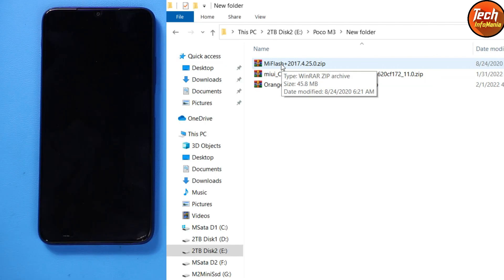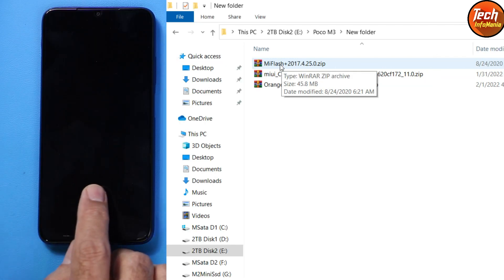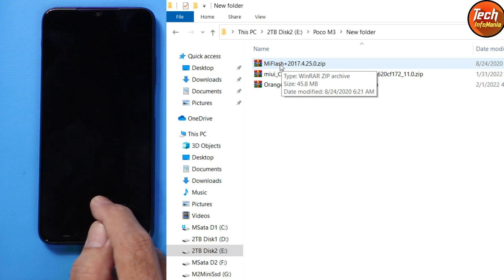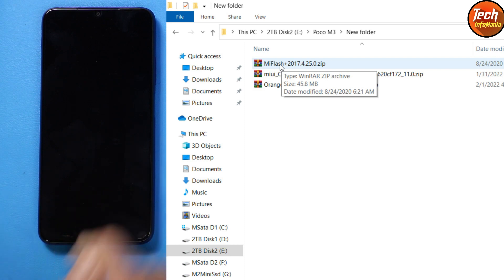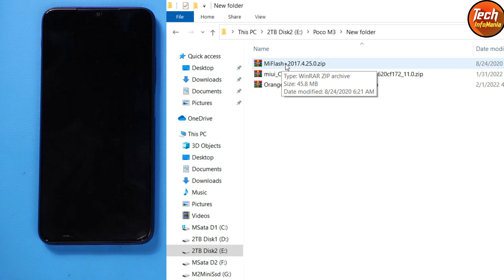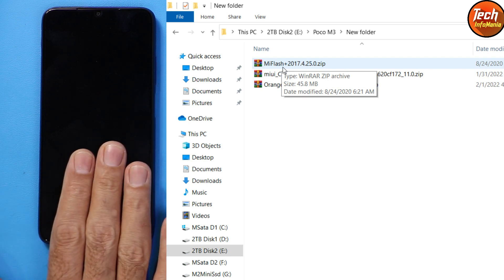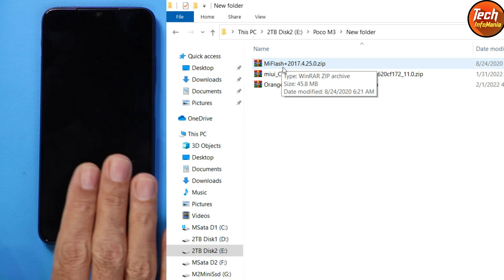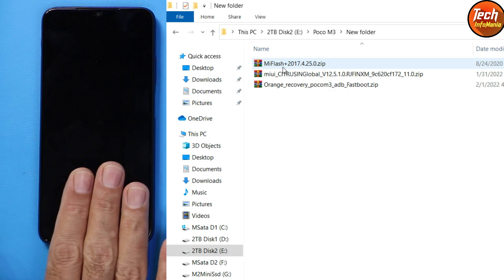In case you haven't installed the drivers on your computer — the device requires drivers, and Windows cannot detect it without them. To install the drivers, download Mi Flash 2017, extract it after downloading, and then install Mi Flash 2017 on your Windows. We don't need this software further in the procedure, but just for the drivers. When we boot the device into fastboot mode and connect it to Windows, Windows will detect it and install the drivers automatically.